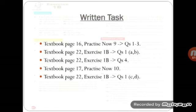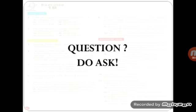Your weekly written tasks include Practice Now 9 and Practice Now 10, with similar questions 1 and 4 of Exercise 1b. If you have any questions, do ask in the class WhatsApp group. Allah Hafiz.